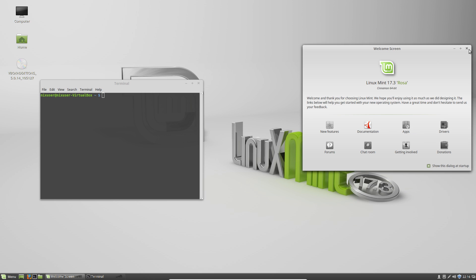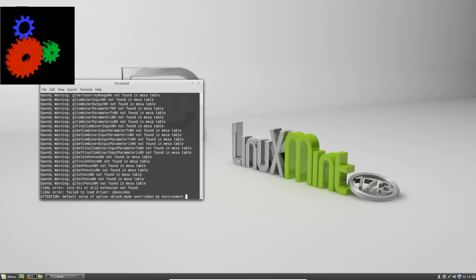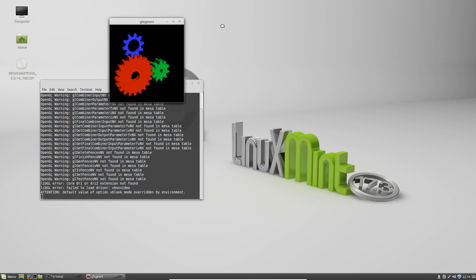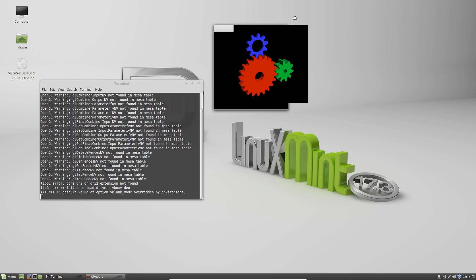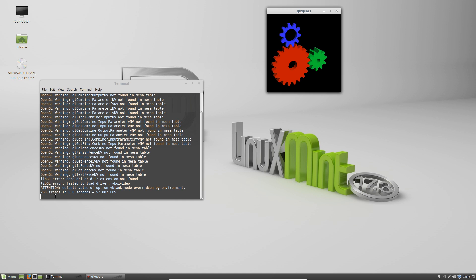I couldn't run GLX gears, which I don't use for benchmarking but it's kind of nice just to know how you're going with the 3D. I ran vblank_mode=0 glxgears and it took a little while to get the window decoration up.